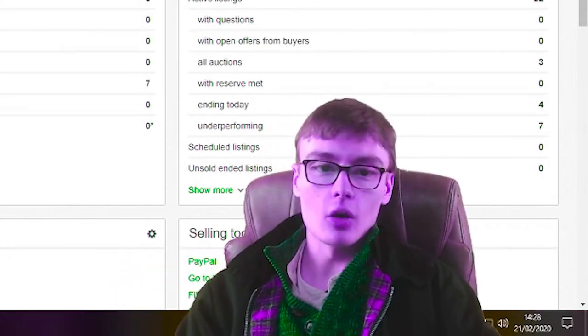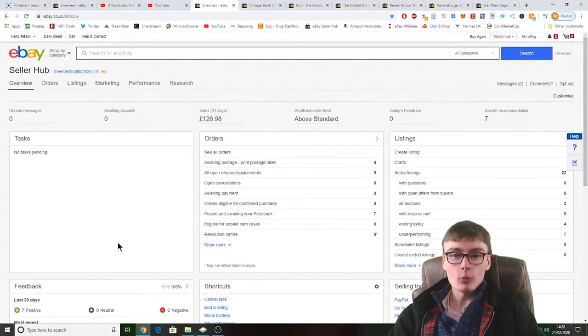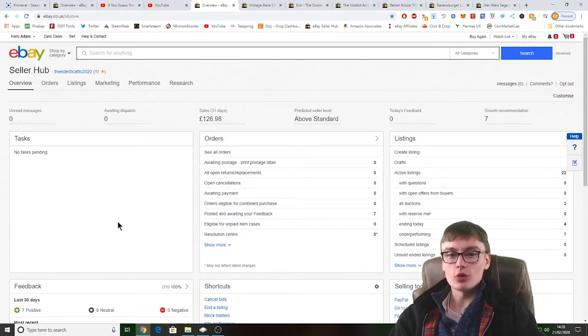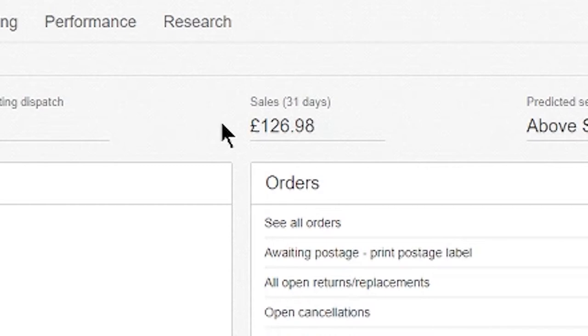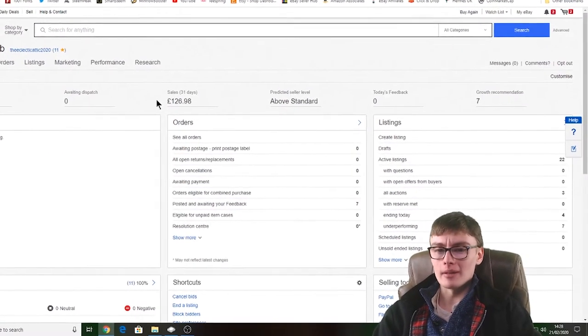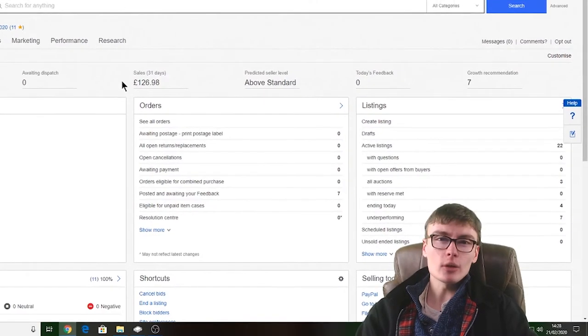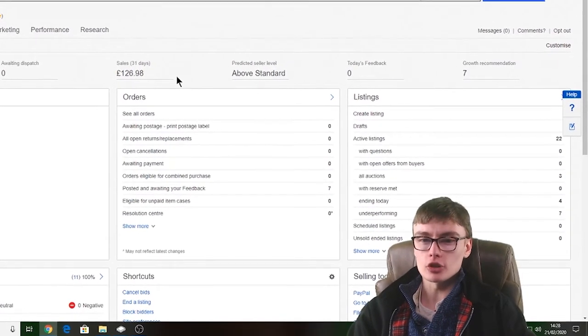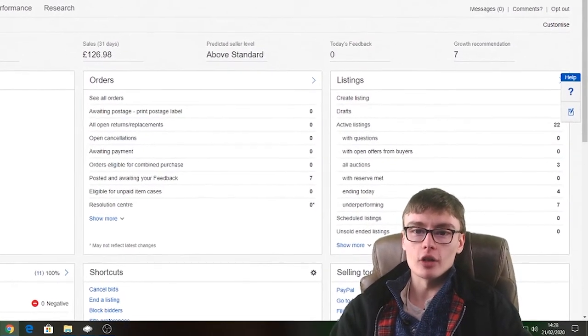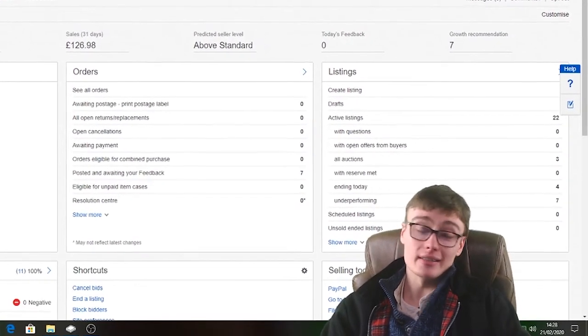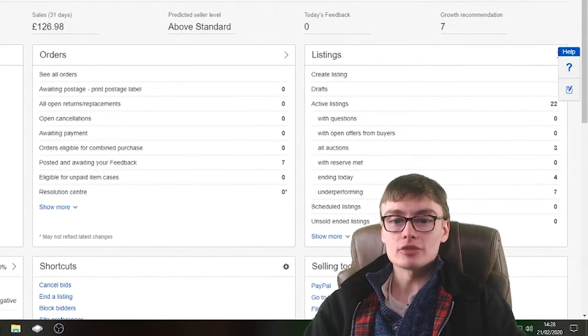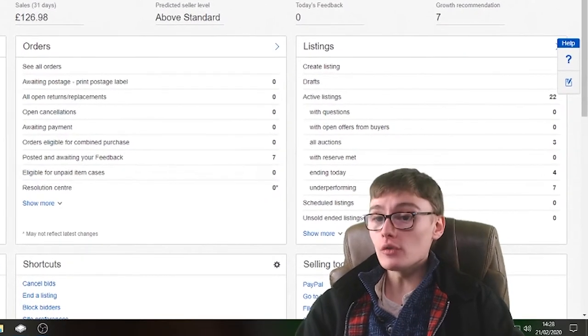£126.98 in sales. I mean that must have changed actually since you last saw it, but I don't even know where we're up to. Maybe last time it was 70 quid or something. Maybe it's an extra 50 quid or something over the last couple of weeks, something like that maybe.